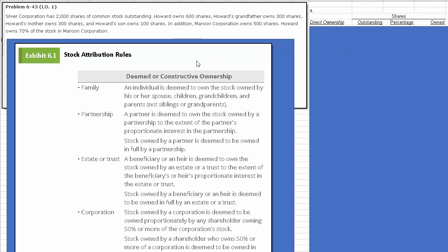Let's look at Question A, but first let's explore the stock attribution rules. For a family, an individual is deemed to own the stock owned by his or her spouse, children, grandchildren, and parents, but not siblings or grandparents. The stock attribution rules related to a corporation state that stock owned by a corporation is deemed to be owned proportionally by any shareholder that owns 50% or more of the stock.